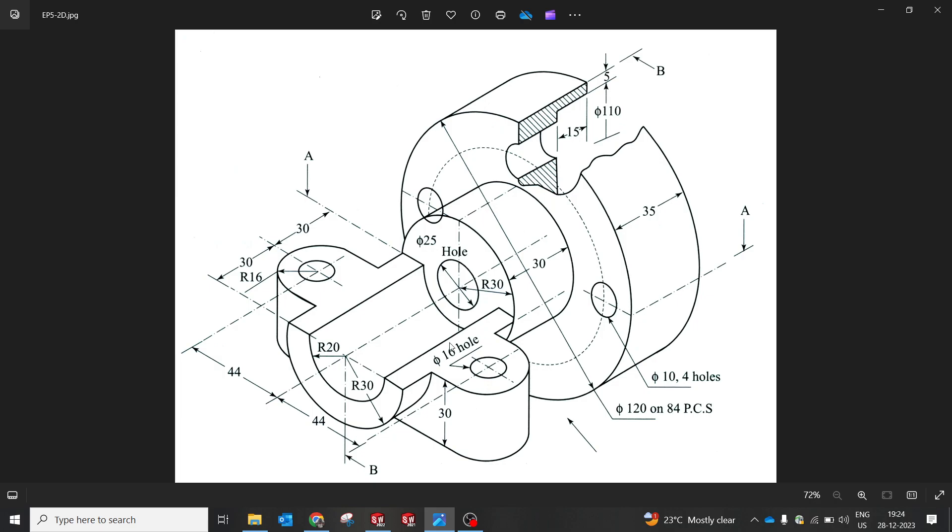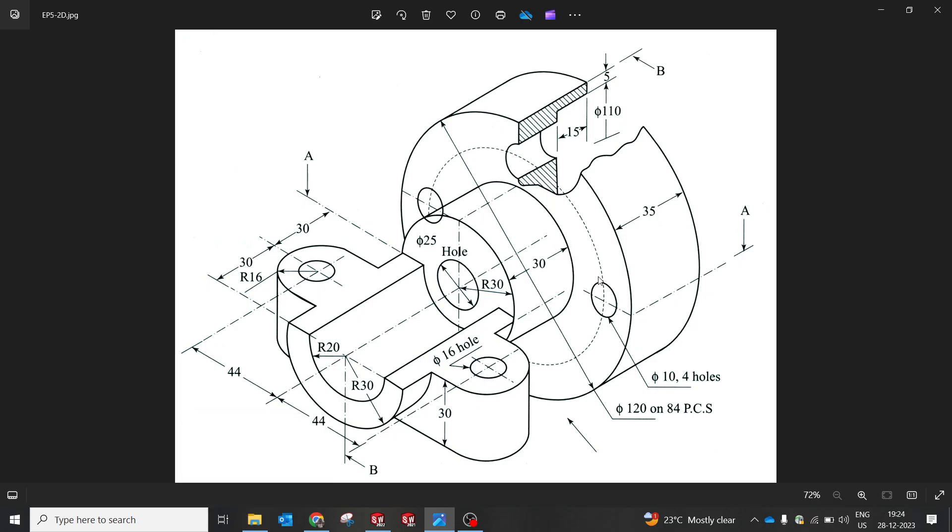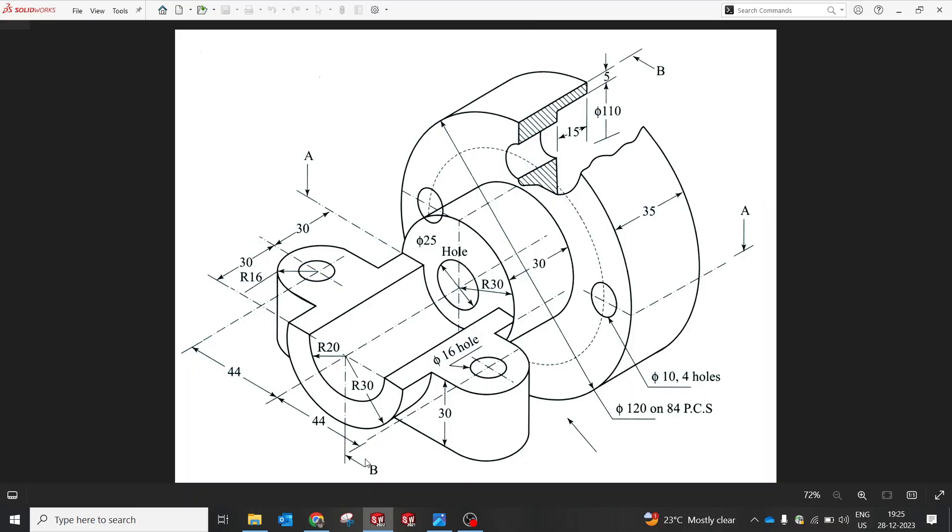Today we're gonna make this isometric view of a simple component which involves a revolve, extrude cut, and multiple holes. This is especially for beginners who are starting to use SolidWorks. This is a 2D drawing which I'm gonna attach with the description where you can download both 3D and 2D in my GrabCAD channel. Without wasting much time, let's start with the model.